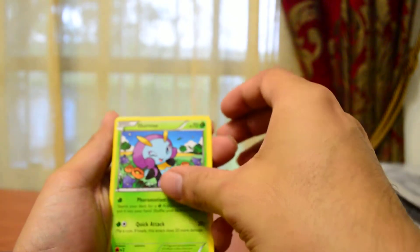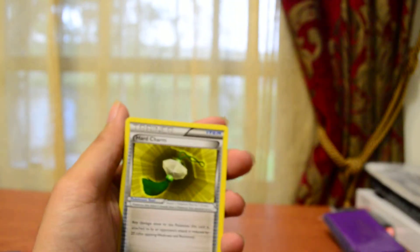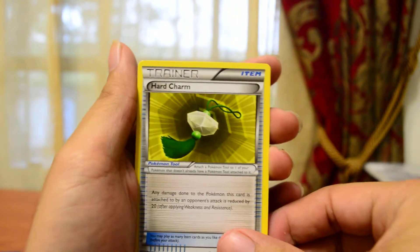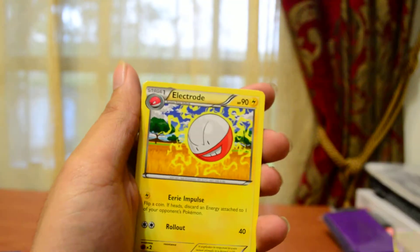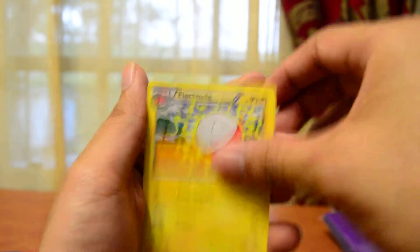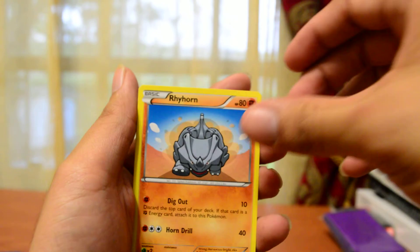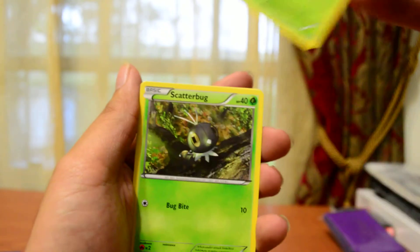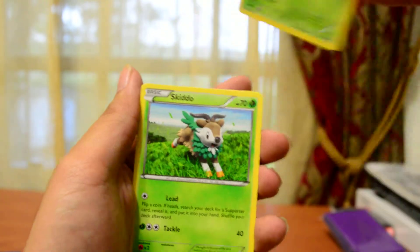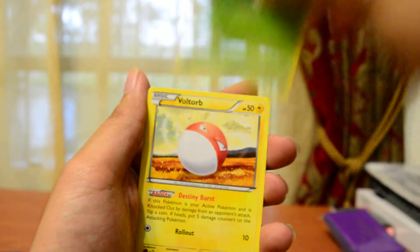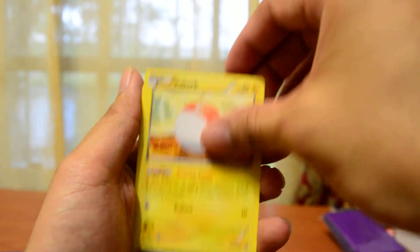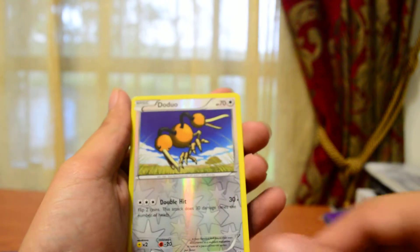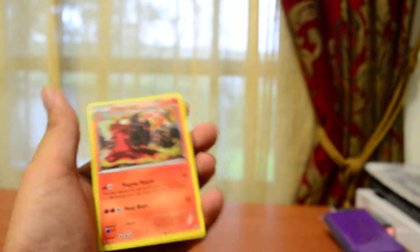So we get Illumise, Archen, Electrode, Rhyhorn, Bidoof, Scatterbug, Scyther, Voltorb, Reverse Holo Doduo, and the last one is Magcargo.